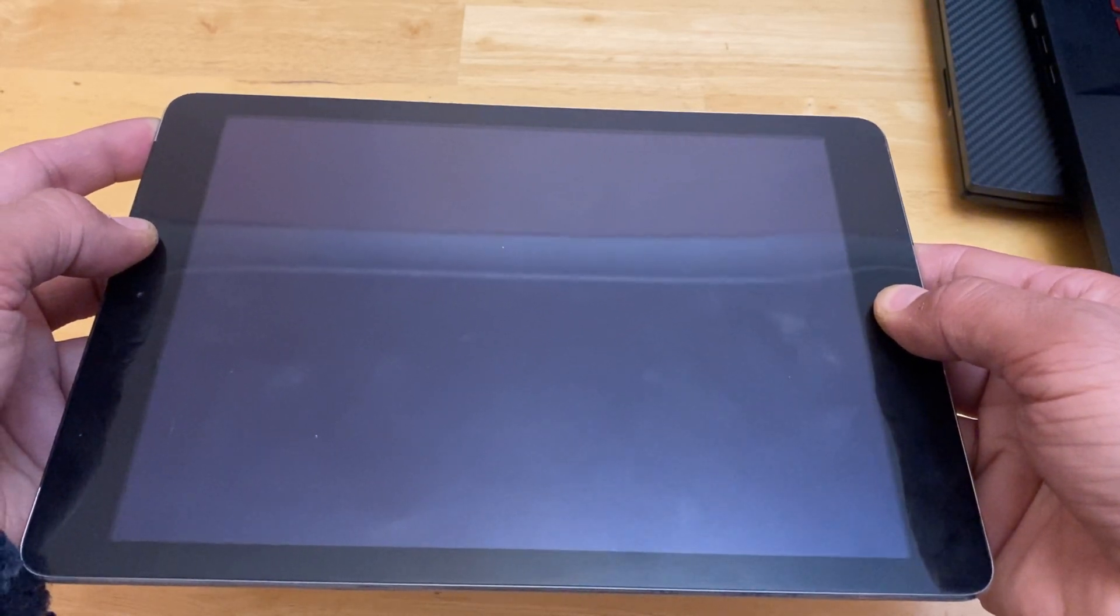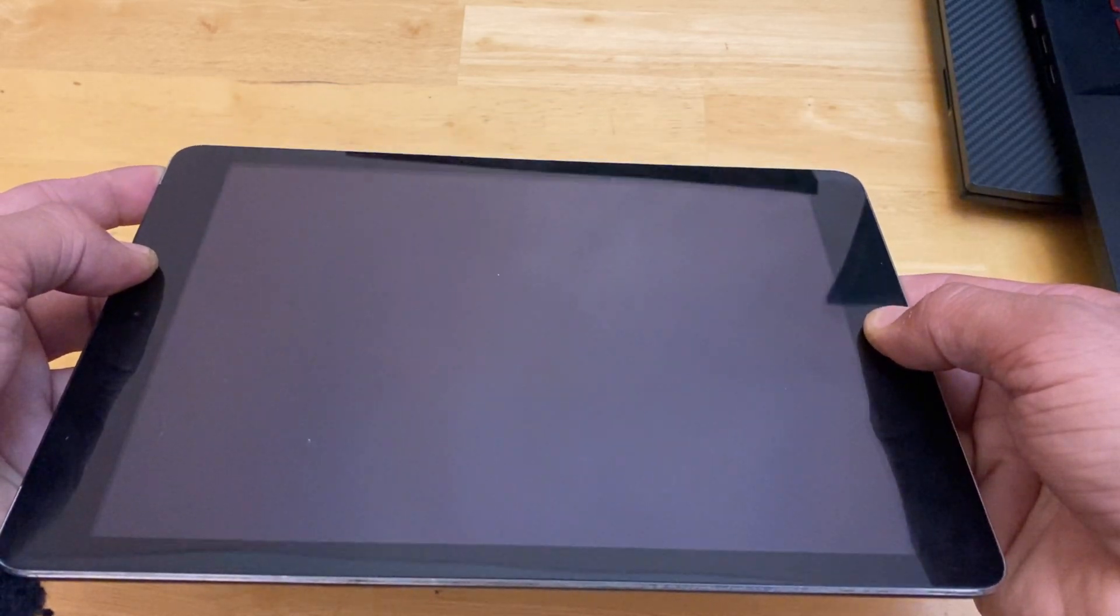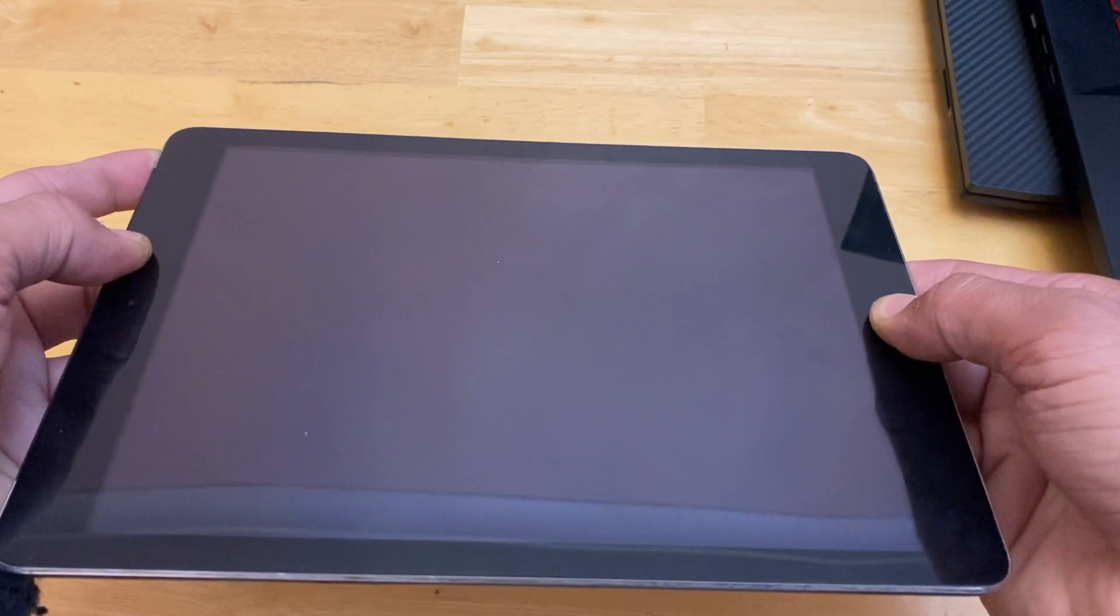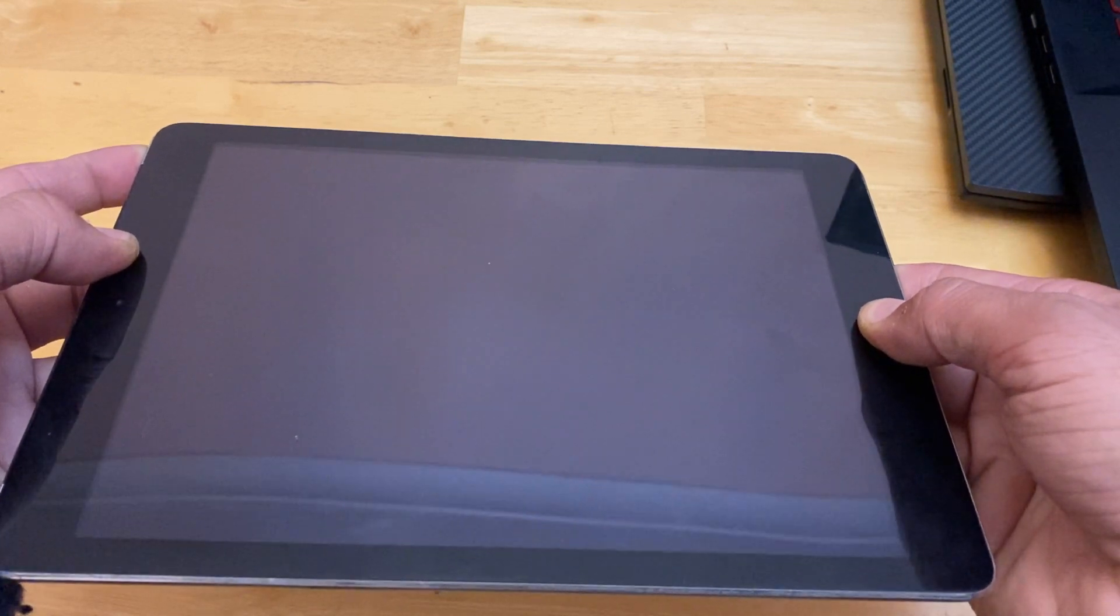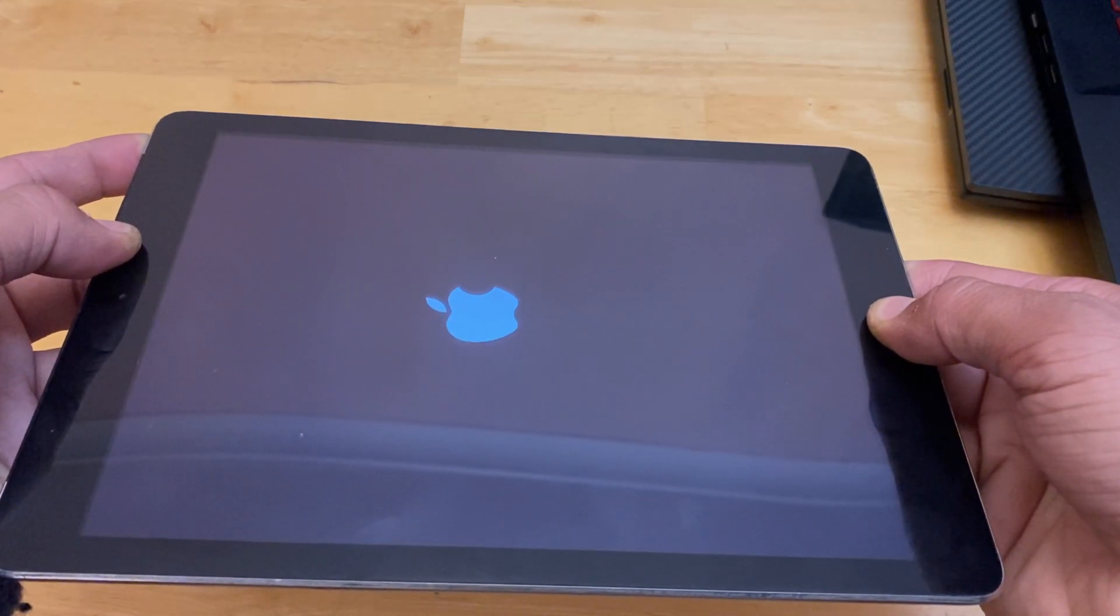There is a possibility that the iPad is stuck in DFU mode and you need to take it out by force by using the force restart. If that doesn't work then we can move on towards another trick.